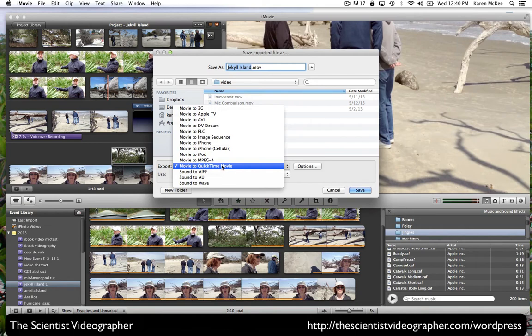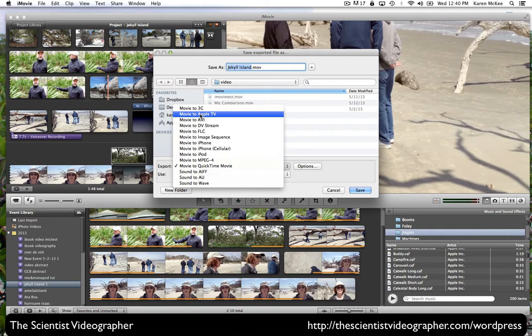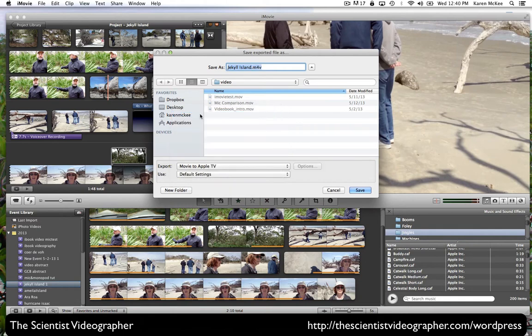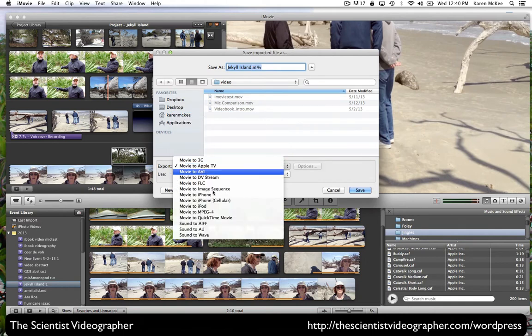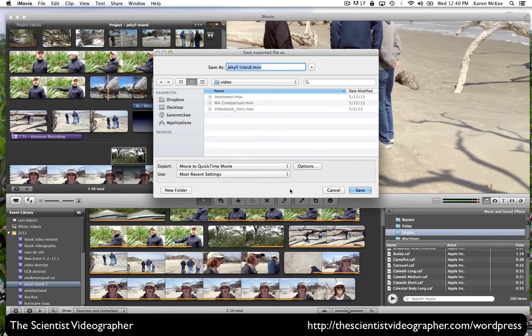Or if, for example, we want to watch it on Apple TV, then we would select movie to Apple TV. But for now, I'm going to select movie to QuickTime movie.